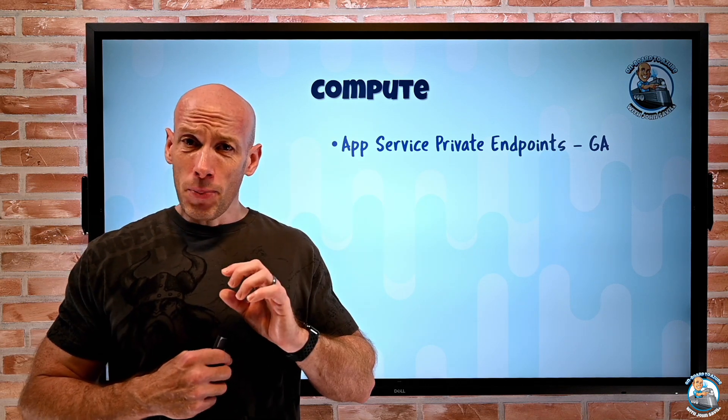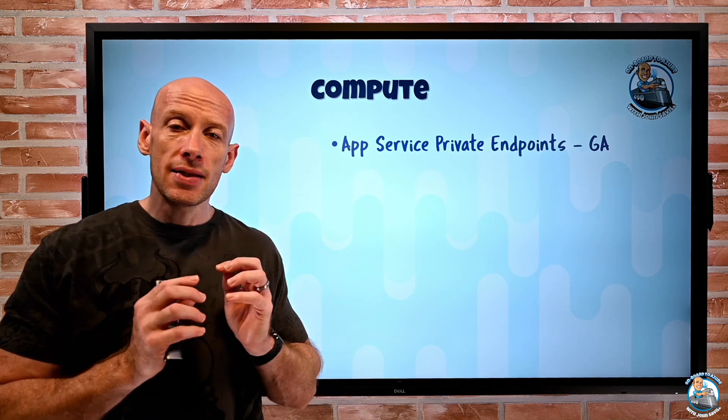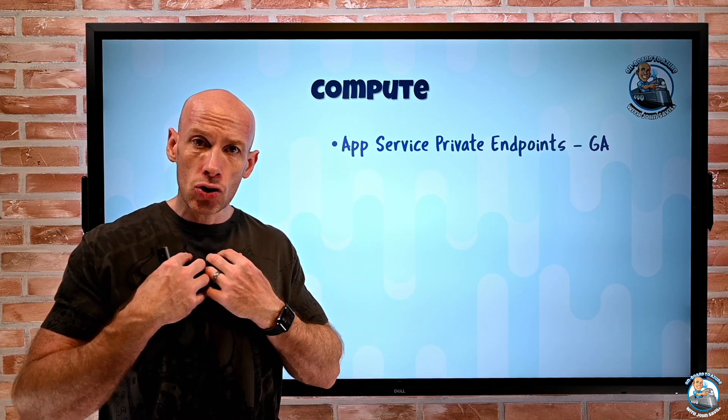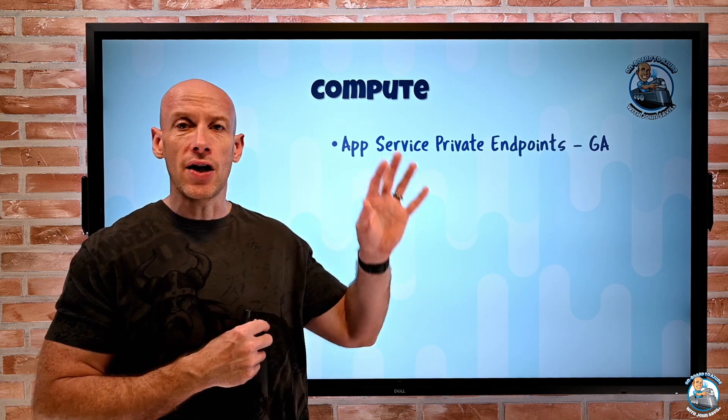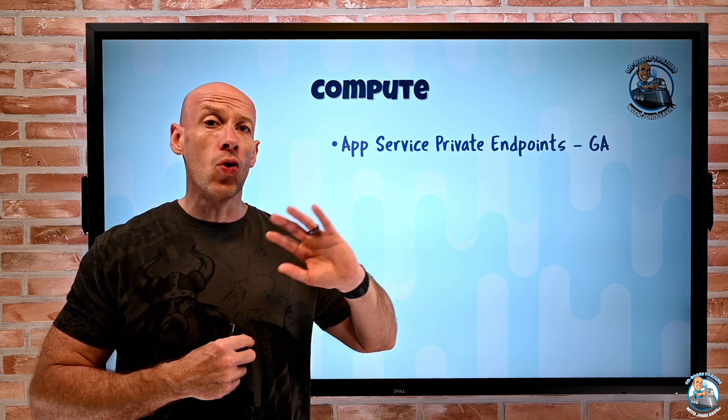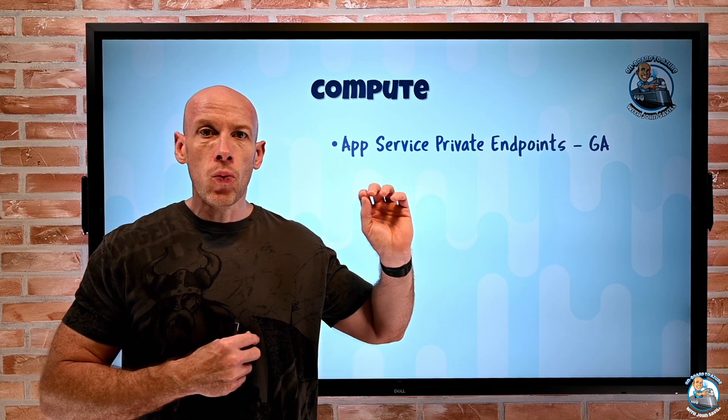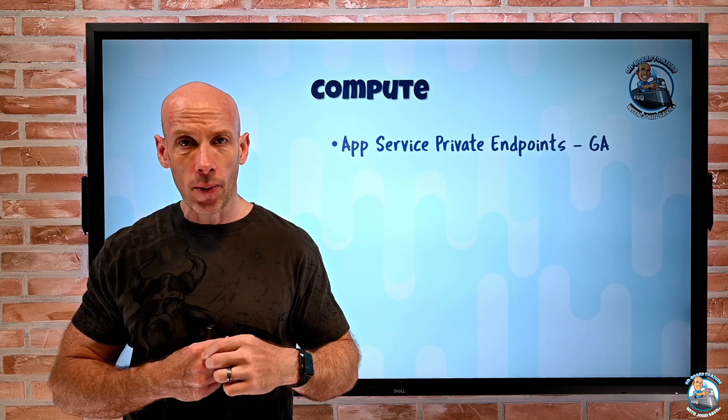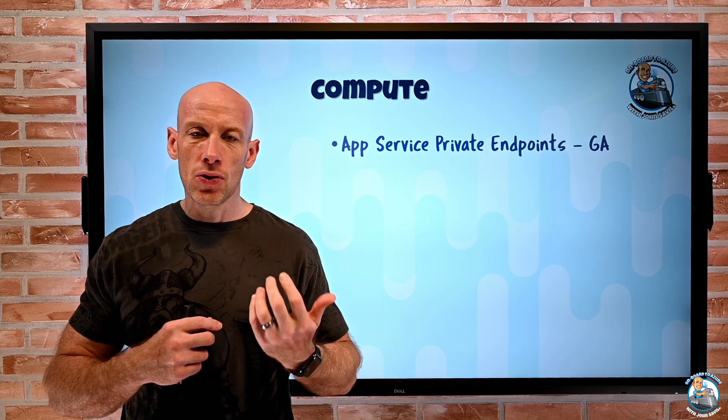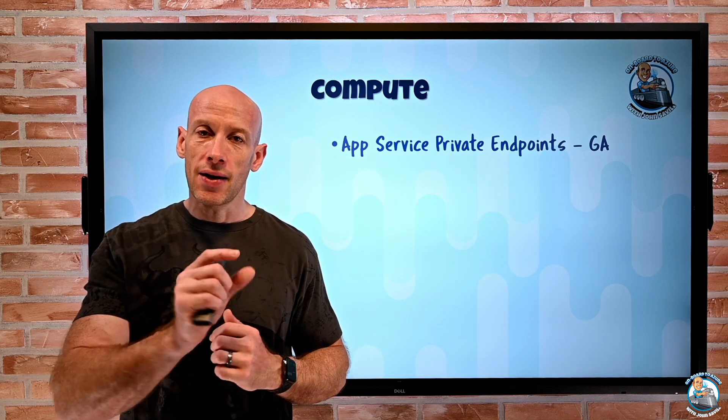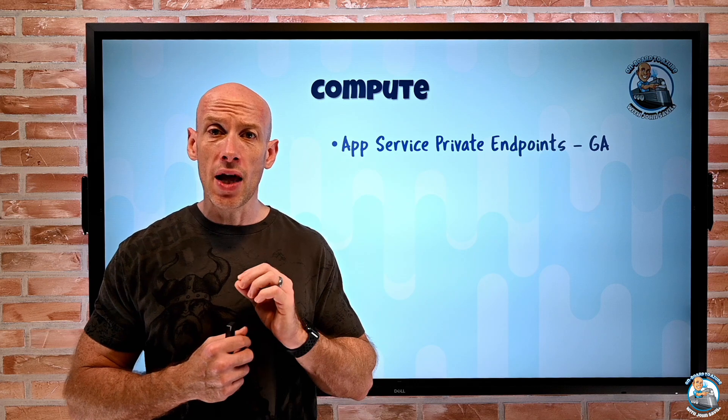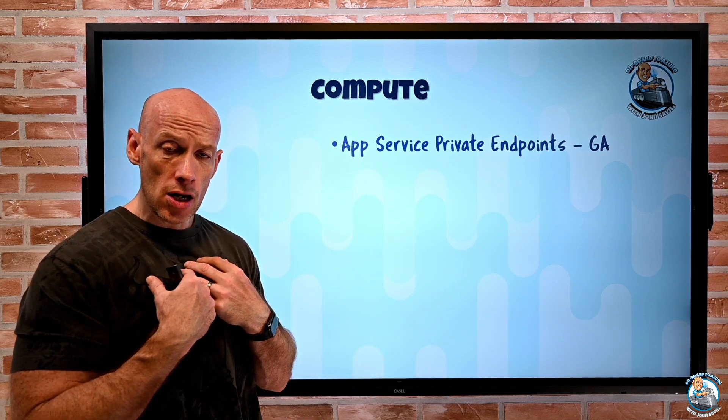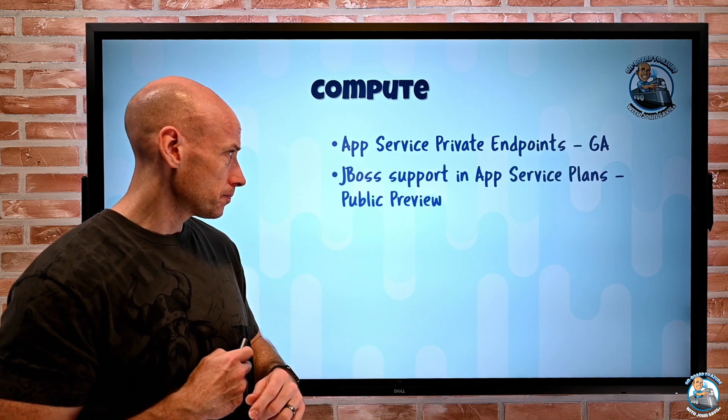Remember private endpoints are about, in this case, letting me from my vNet talk to my web app or my function. And it works in Windows, Linux, containerized, or not. If I want the app service to talk to things in my virtual network, that's why I have to use the vNet integration. Most commonly, that's kind of that delegated subnet. So the private endpoint is only about me being in my vNet, talking to my web app. But that is now GA.